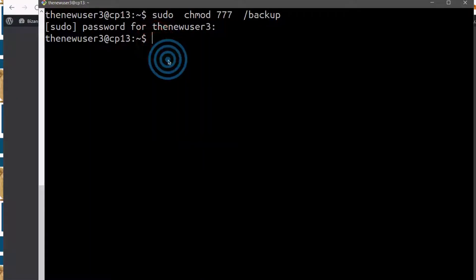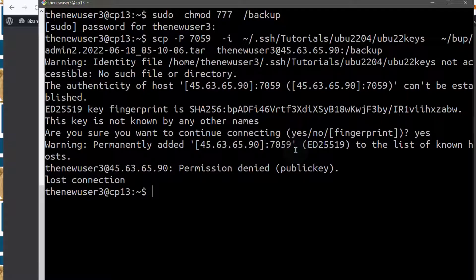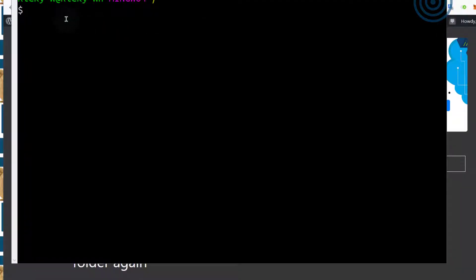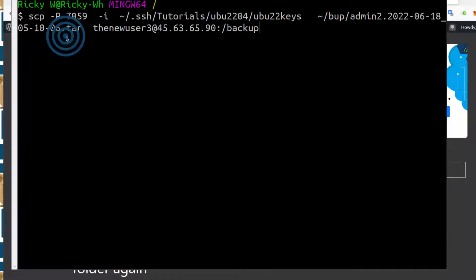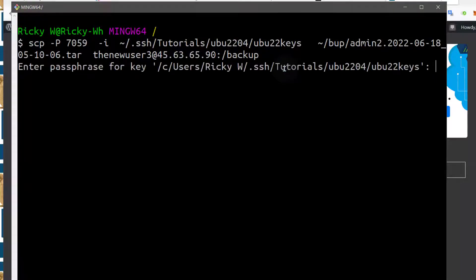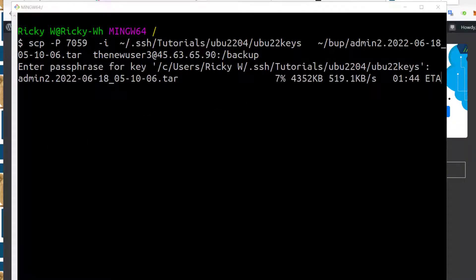I'll come here and paste the command and press Enter. This SCP command needs to be run on your local computer, not on the server. Let me open a local terminal window — I'm supposed to do this on my local computer, not on the server. I'll run it there and log into the server.